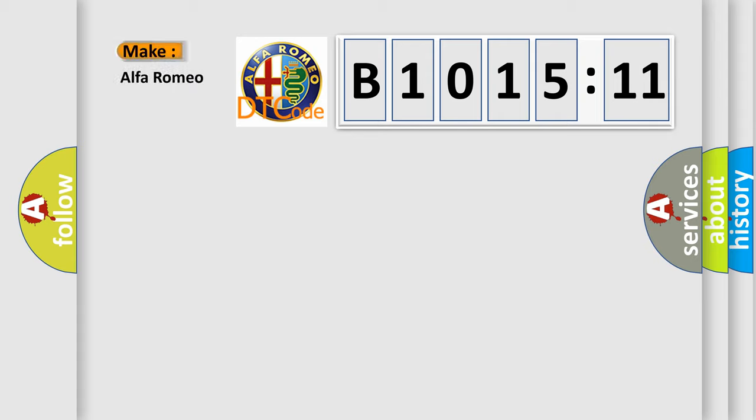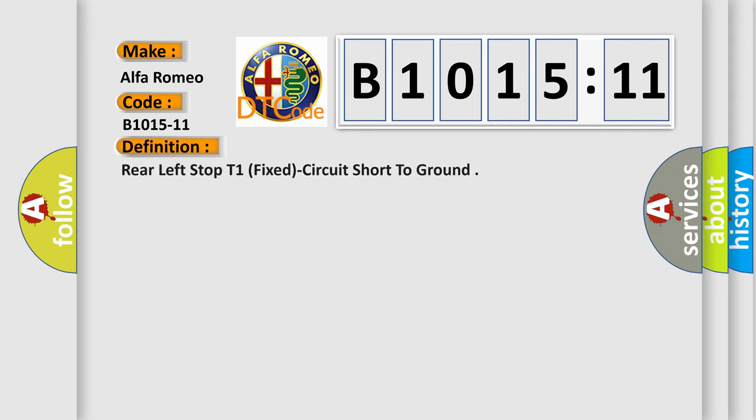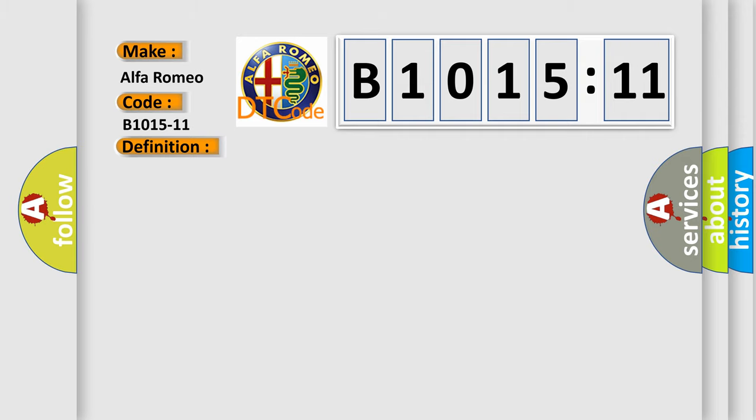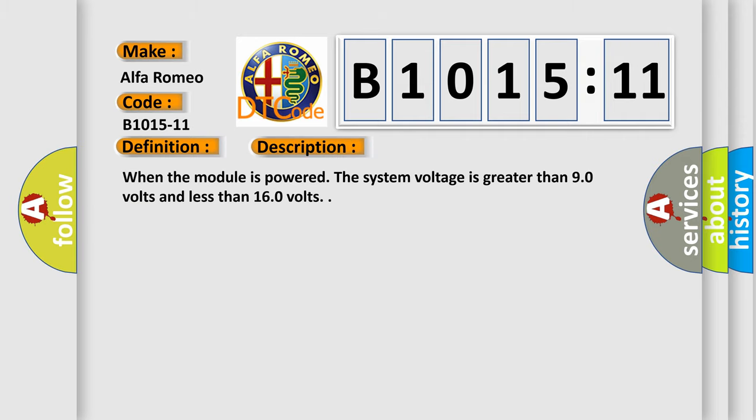So, what does the diagnostic trouble code B1015-11 interpret specifically for Alfa Romeo? The basic definition is: rear left stop T1, fixed, circuit short to ground. And now this is a short description of this DTC code. When the module is powered, the system voltage is greater than 9.0 volts and less than 16.0 volts.